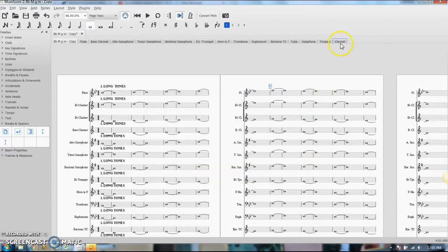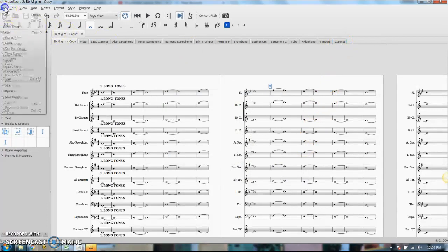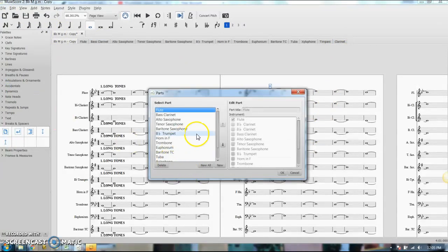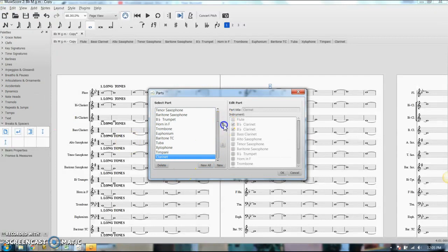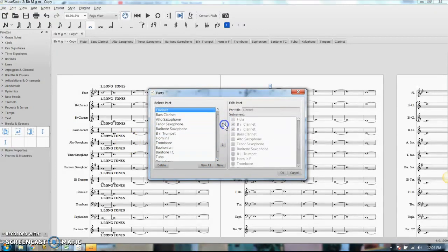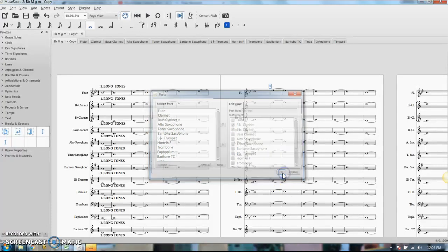Now it shows up here at the end. I'm actually going to go back in here, select it, and bump it up back to where it belongs in the score order, click OK.